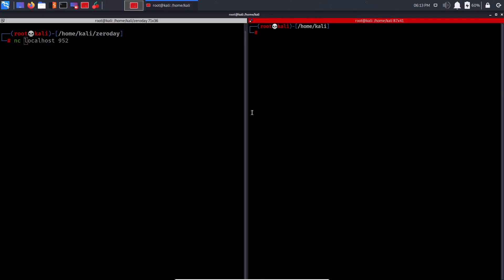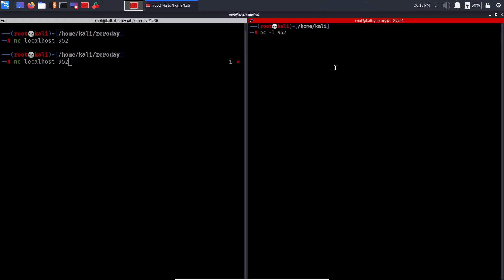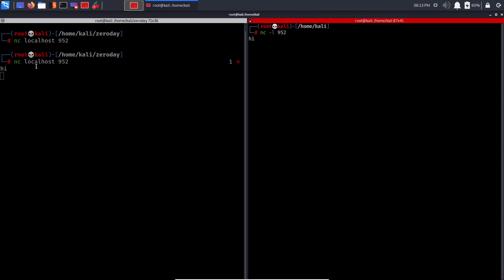The netcat syntax is 'nc [ip] [port]'. First, open a listening channel: 'nc -l -p 9952' — the '-l' is for listening mode, opening a channel waiting for incoming connections. Then connect to it: 'nc localhost 9952'. Once connected, messages typed in one terminal appear in the other — it's two-way communication between two separate processes.